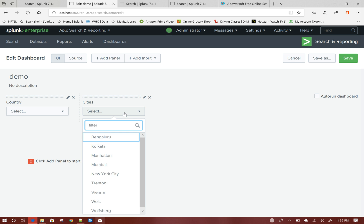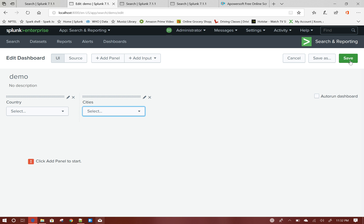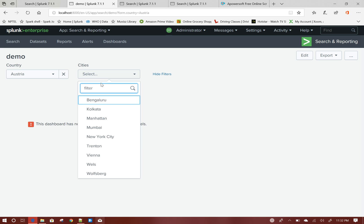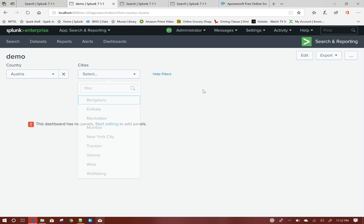My city dropdown has been populated as well. This is my whole dashboard where I have added two different filters. Now if I select Austria, I want to list down only the cities that belong to Austria. That is the problem statement here — how to do that?